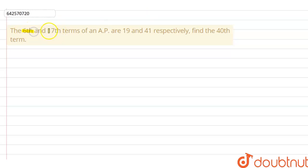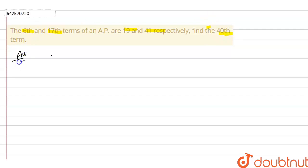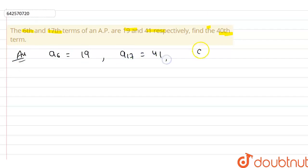Hello students. In this question, the sixth term and the 17th term of the AP are given as 19 and 41 respectively, and we have to find out the 40th term of the AP. First, write down the given information: the sixth term equals 19, and the 17th term equals 41.